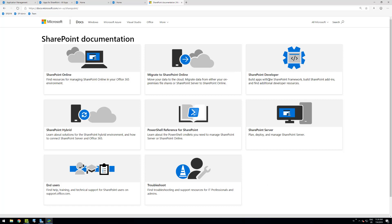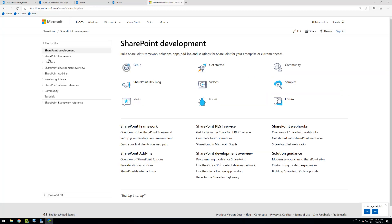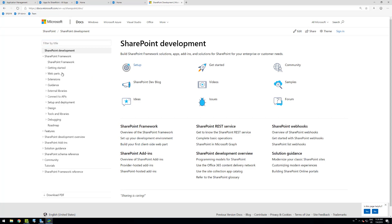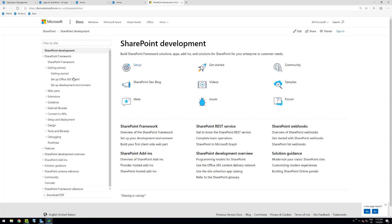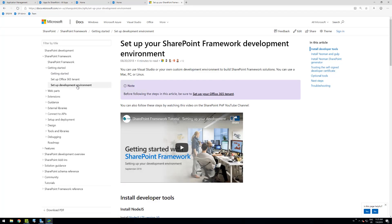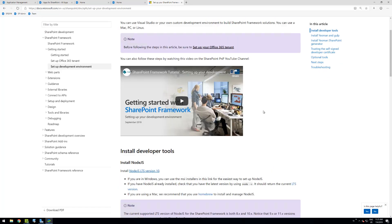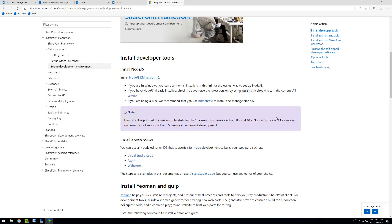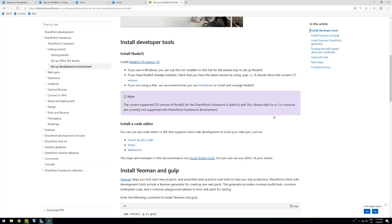First of all, you need to follow the guidance to set up your development environment, which is available from the SharePoint development documentation. You can go to 'Set up your development environment' from there, or you can navigate from the left menu and go to the setup development environment. The steps for setting up your SharePoint 2019 development environment are exactly the same as defined in this documentation, even though it refers more to Office 365 tenant usage of SharePoint Framework.